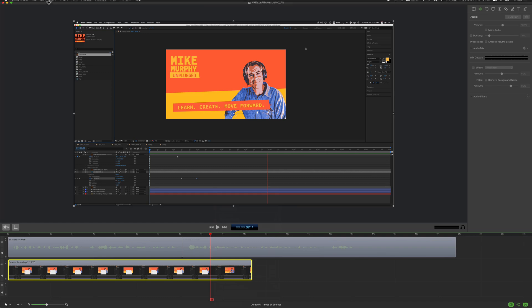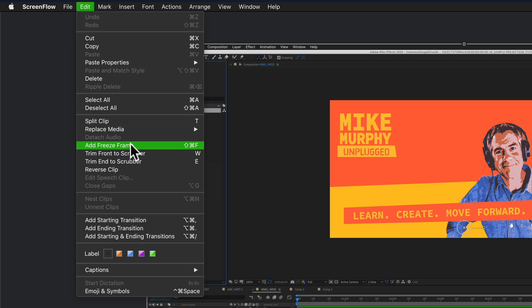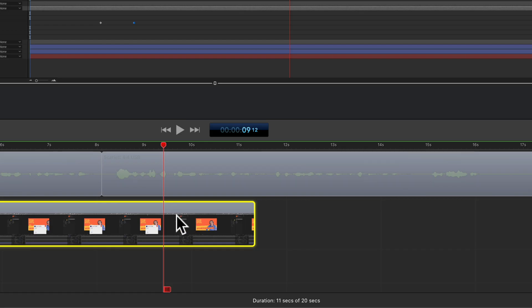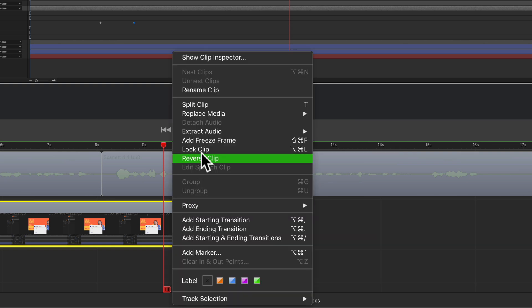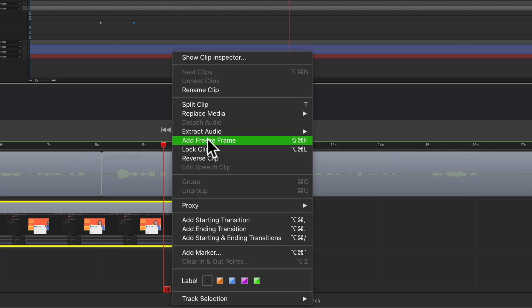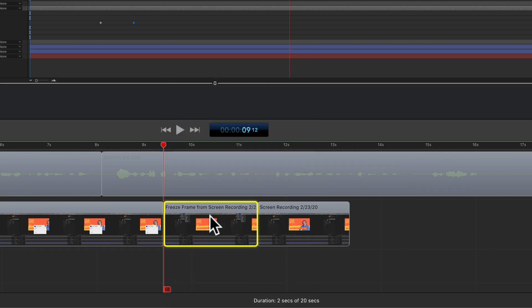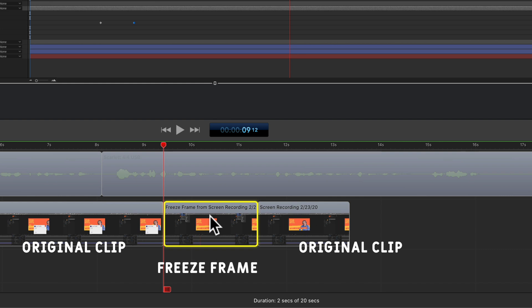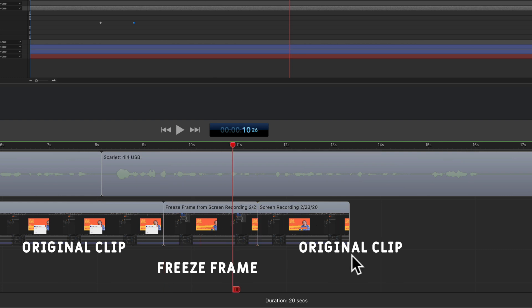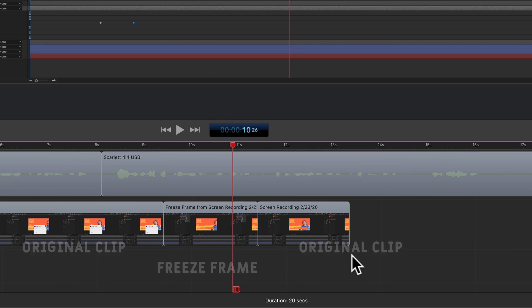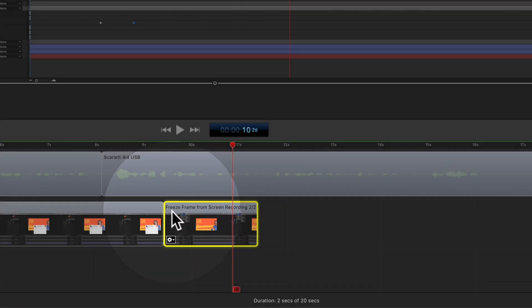You can also come up to the Edit menu and select Add Freeze Frame. But I prefer right-clicking or control-clicking right on the clip and selecting Add Freeze Frame. Once I select this, ScreenFlow is gonna split the clip and add a two-second freeze frame. In this case, I do not need the end of the original video clip, so I'm just gonna select it and delete it and just keep the freeze frame.